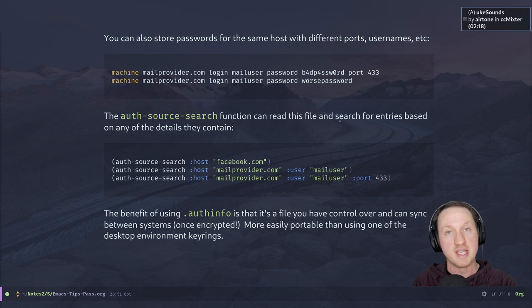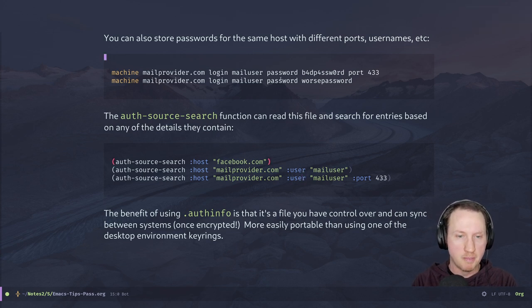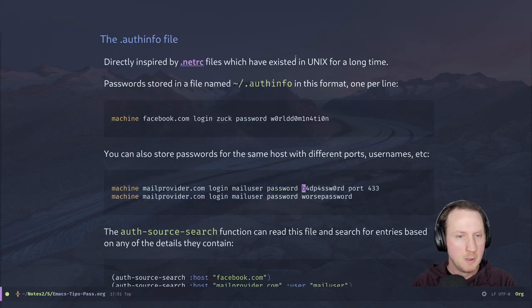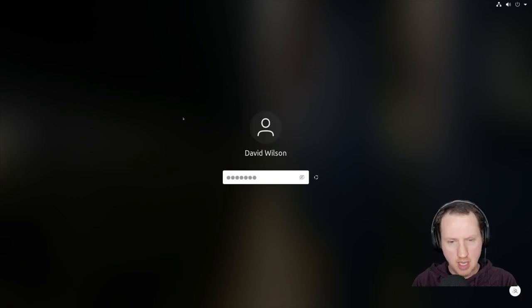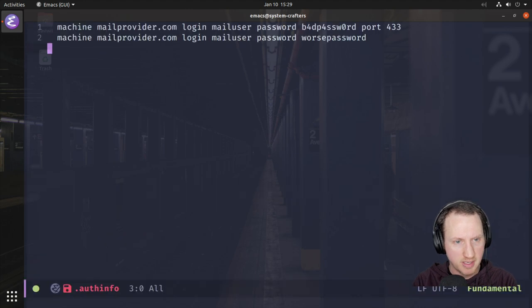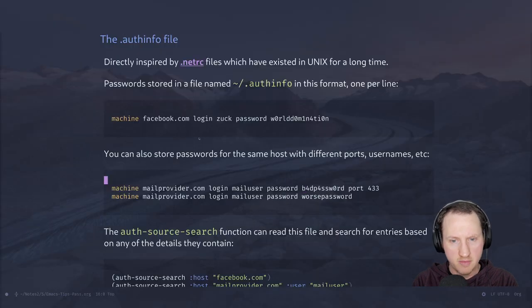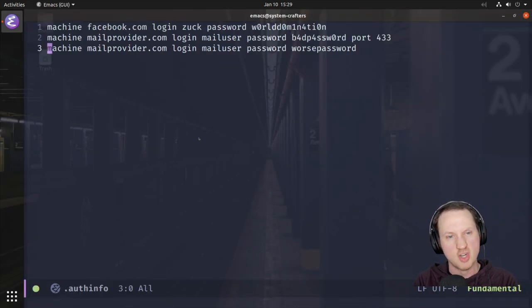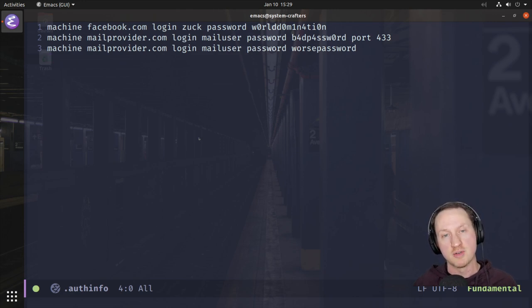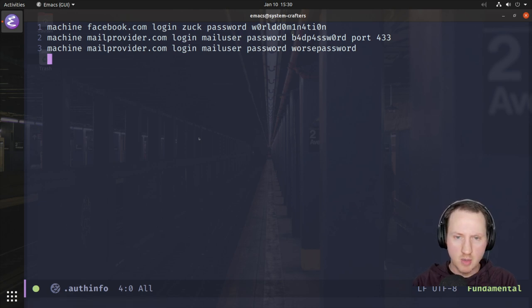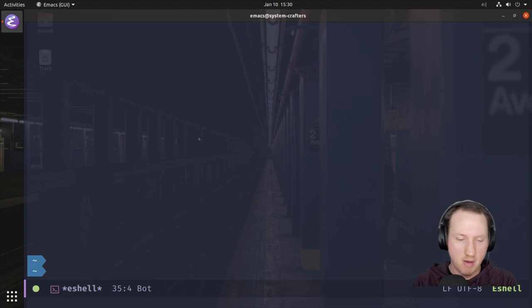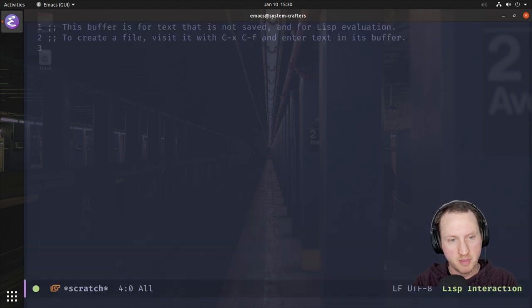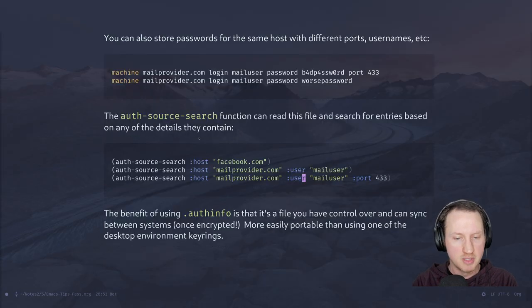The auth-source-search function can read this file and search for entries based on those details. I'm going to jump over to my VM — an Ubuntu 20.04 VM — open up the .authinfo plain text file, and copy in those example lines. I'm using Ubuntu 20.04 to show a more traditional configuration, since I use GNU Guix as my distro which doesn't represent a mainstream setup. We've got three lines inside this file, so I'll close it with C-x k and switch to the scratch buffer.